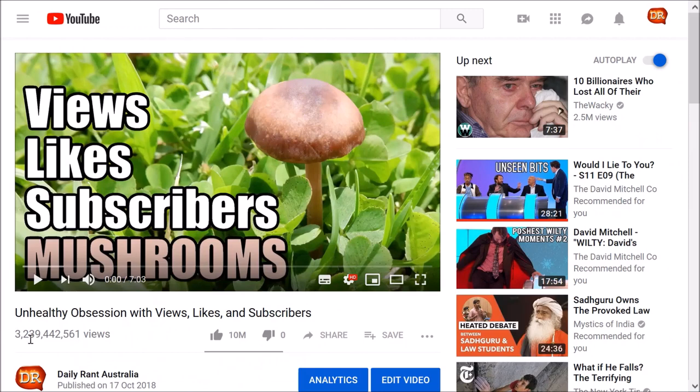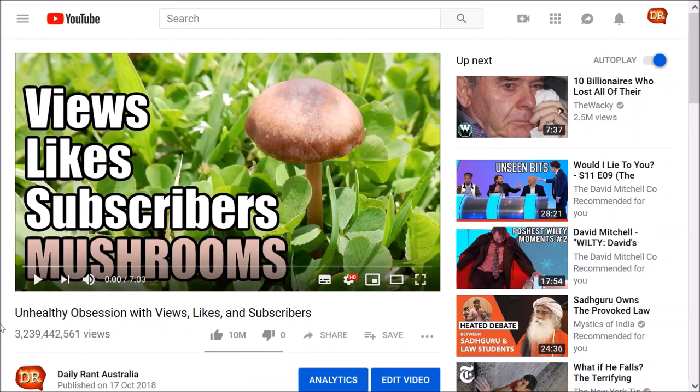Look at that, 3 billion views, 10 million likes, no dislikes, I'm awesome. But hang on you say, is any of this real? Have I actually got 3 billion views and 10 million likes? Has it actually updated the YouTube servers with these figures? No, of course it bloody hasn't.